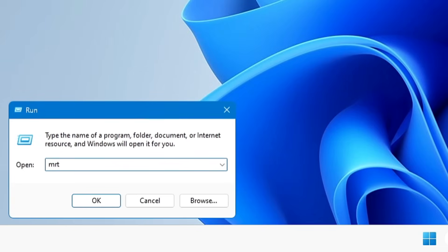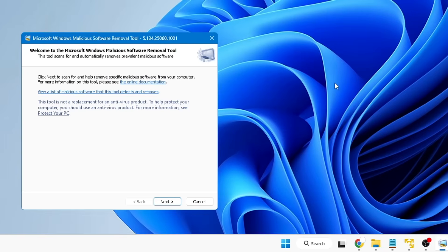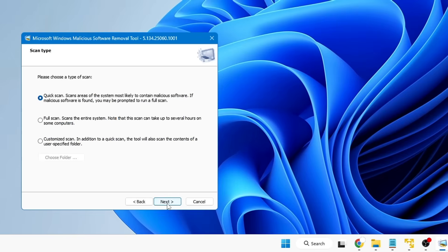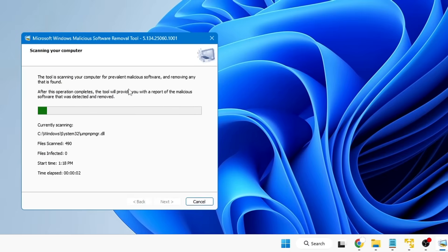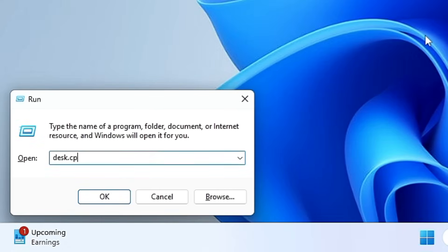The next command is 'mrt' — a very powerful tool. Type it and hit Enter to bring up the Microsoft Windows Malicious Software Removal Tool, which removes all kinds of viruses and malware. Click Next and you get three options: Quick Scan, Full Scan, or Customized. Select your preferred scan type and it will check your computer for malware and allow you to delete it.